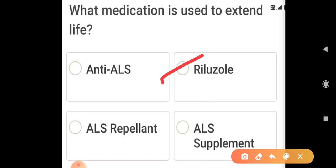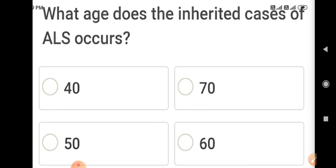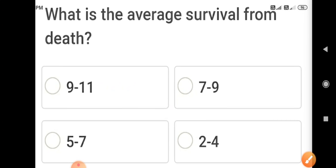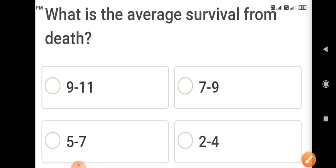Riluzole is an NMDA inhibitor. What age do inherited cases of ALS occur? Inherited cases mainly occur at the age of 50 years. The average survival is two to four years. If you give Riluzole, it prolongs survival by an additional three to six months.